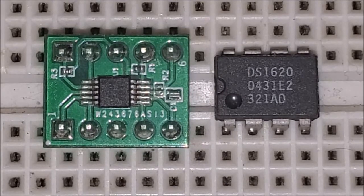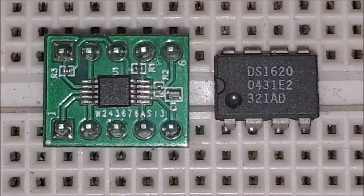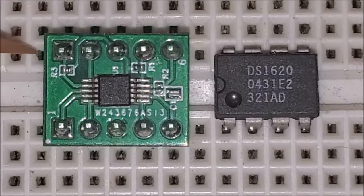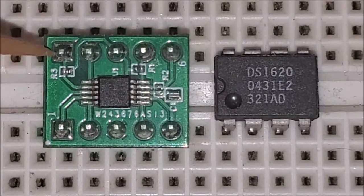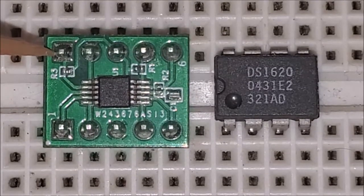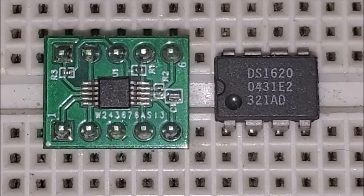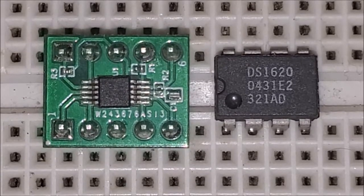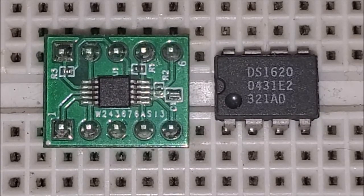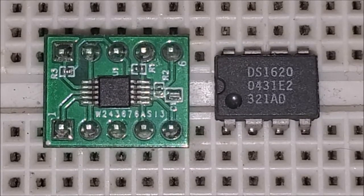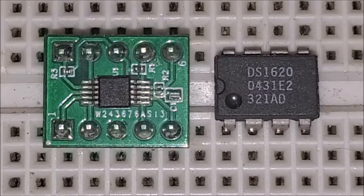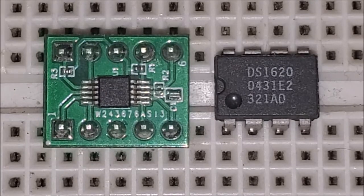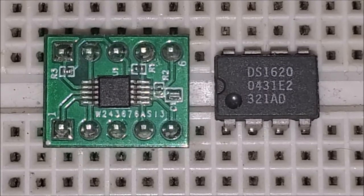The alert ready pin which is this pin right here. This pin here can be programmed to go either active in the high state or go active in the low state. Which I will show later on how to program it.